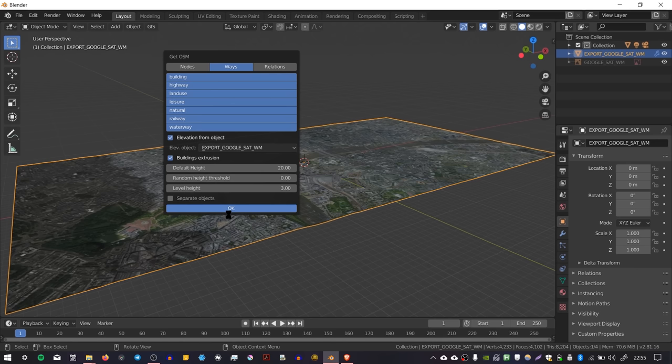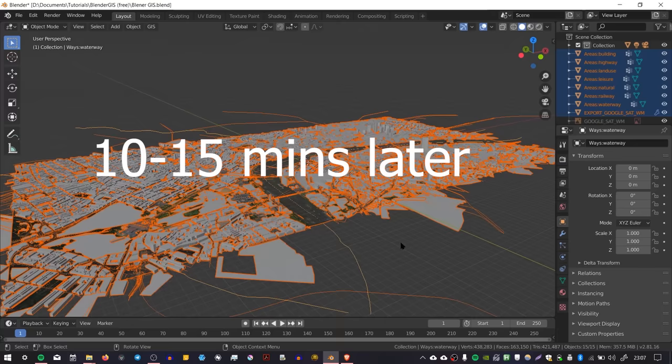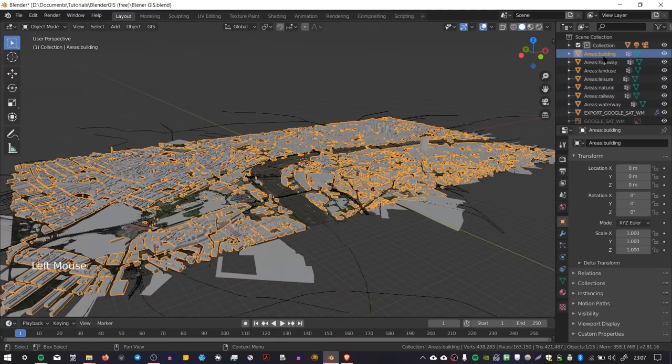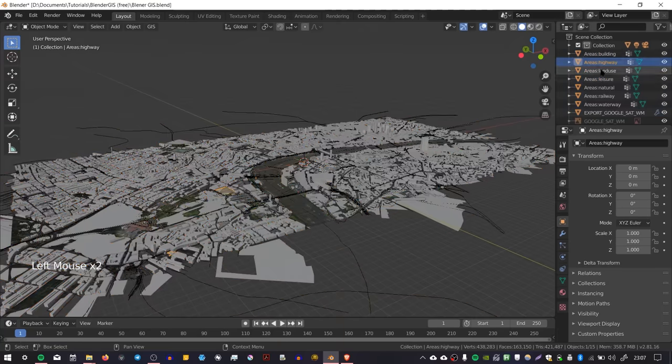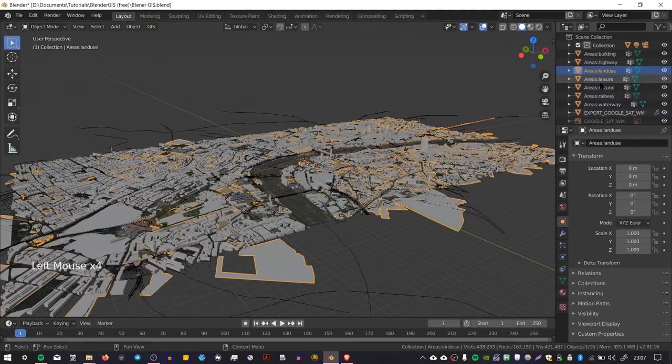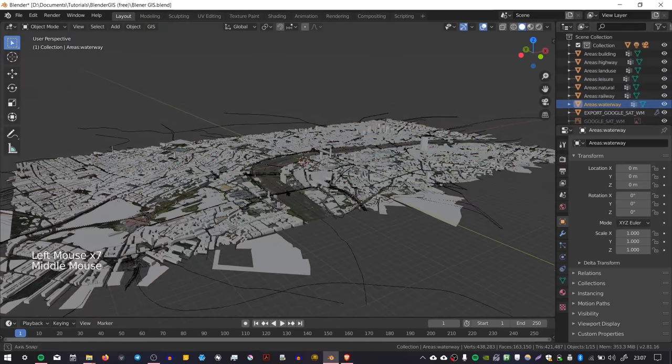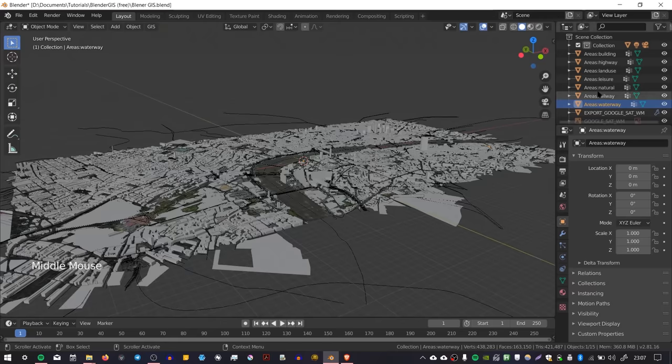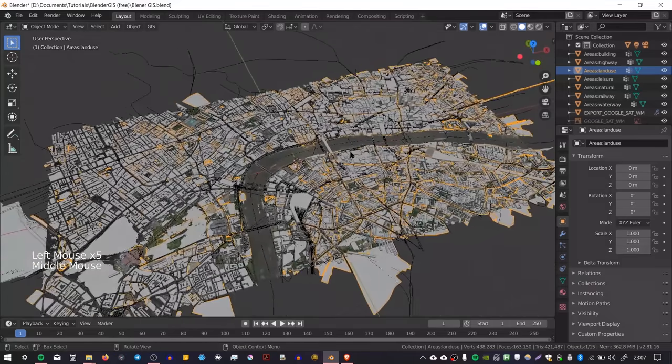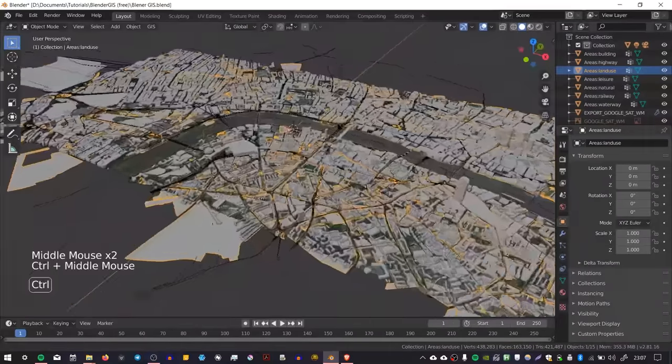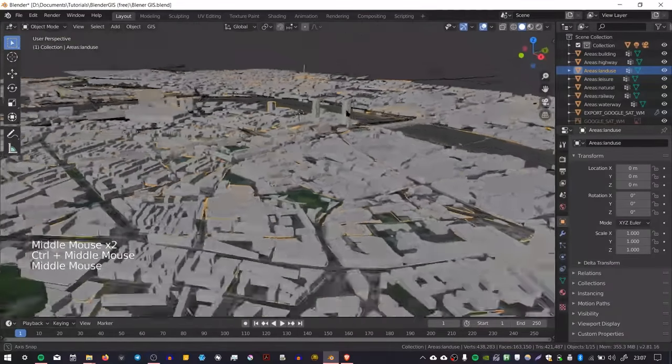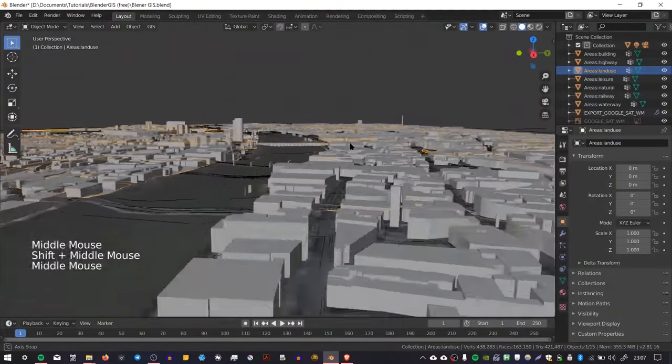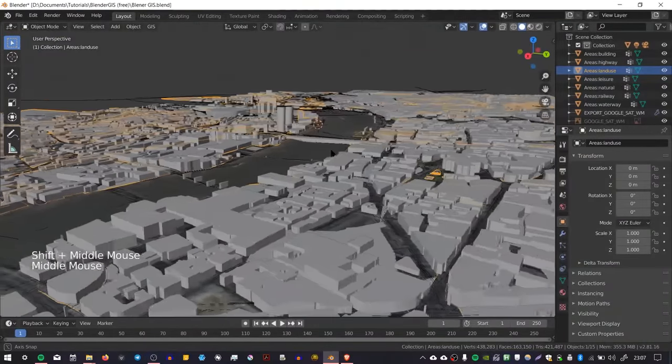Here's the result. We've got lots of different layers: buildings, highway, land use, leisure, natural, railway, waterway, although there doesn't seem to be anything for waterway. There are lots of different layers, and we've got different heights for different buildings. Some buildings come in more detailed than others.